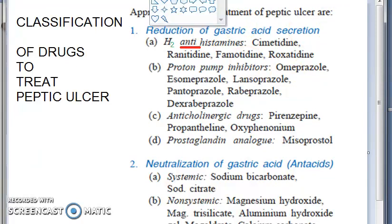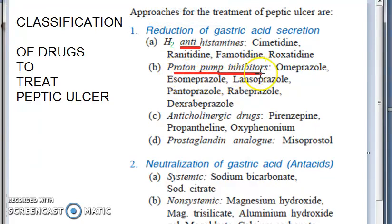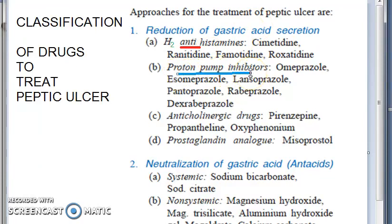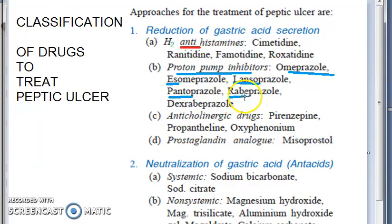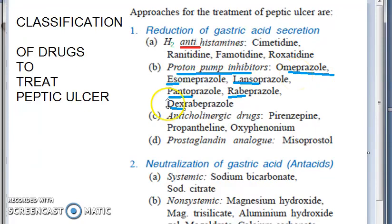Moving on to proton pump inhibitors — these have actually overtaken H2 antihistamines and are now the first-line drugs for peptic ulcer. Examples include omeprazole, s-omeprazole, lansoprazole, pantoprazole, and rabeprazole. We have separate videos covering these. Omeprazole is the prototype drug, however all the others have higher bioavailability.